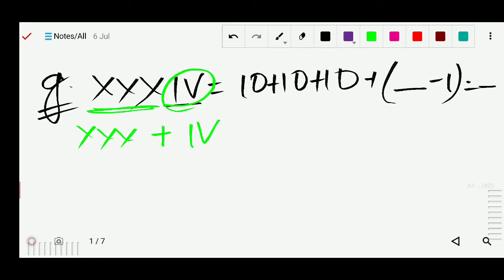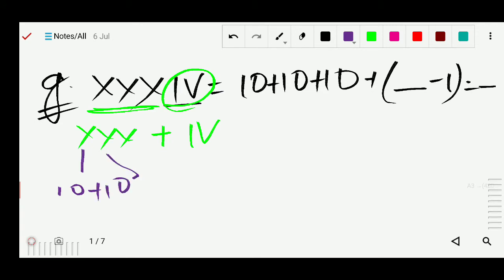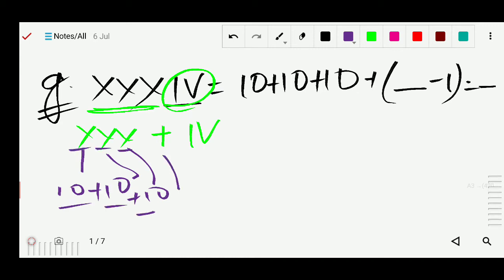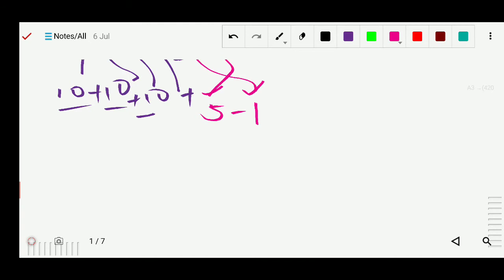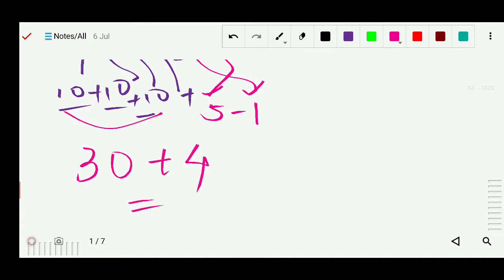Now X stands for 10, plus 10, plus 10. So all three X's give 30. Then plus: again the smaller numeral I is on the left side of the bigger numeral V, so we subtract. V is 5 minus 1 equals 4. So 30 plus 4 equals 34 altogether.